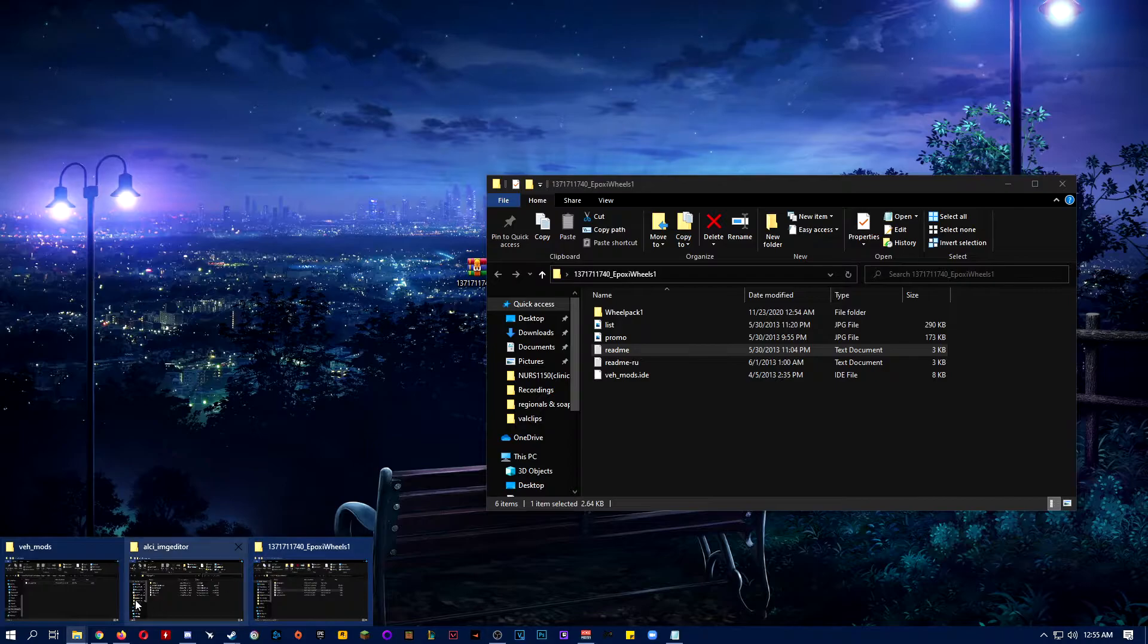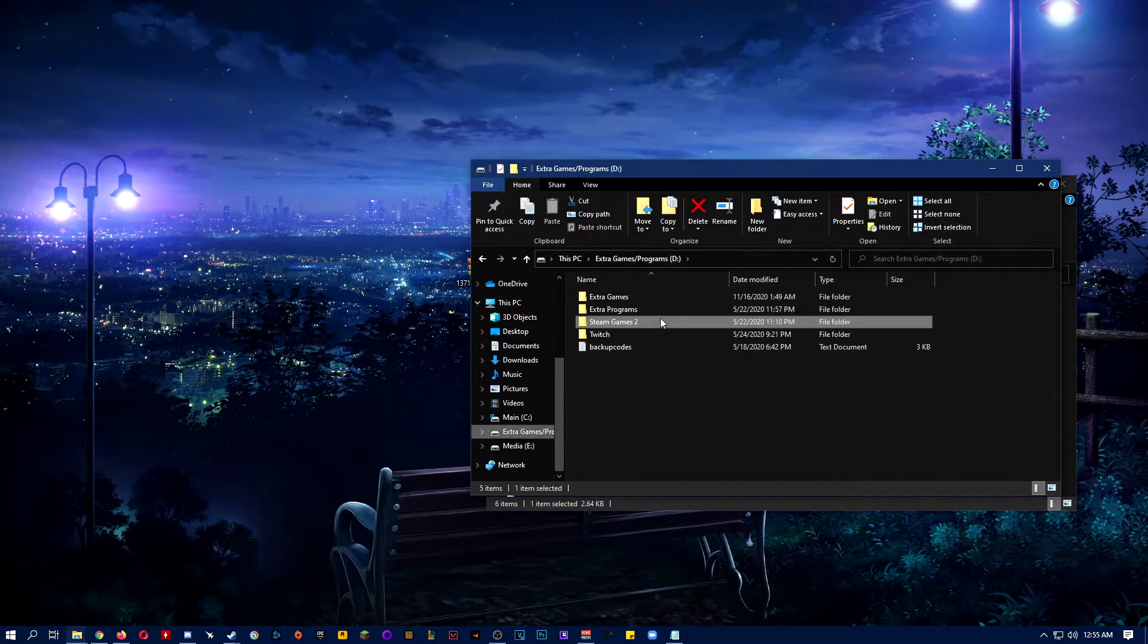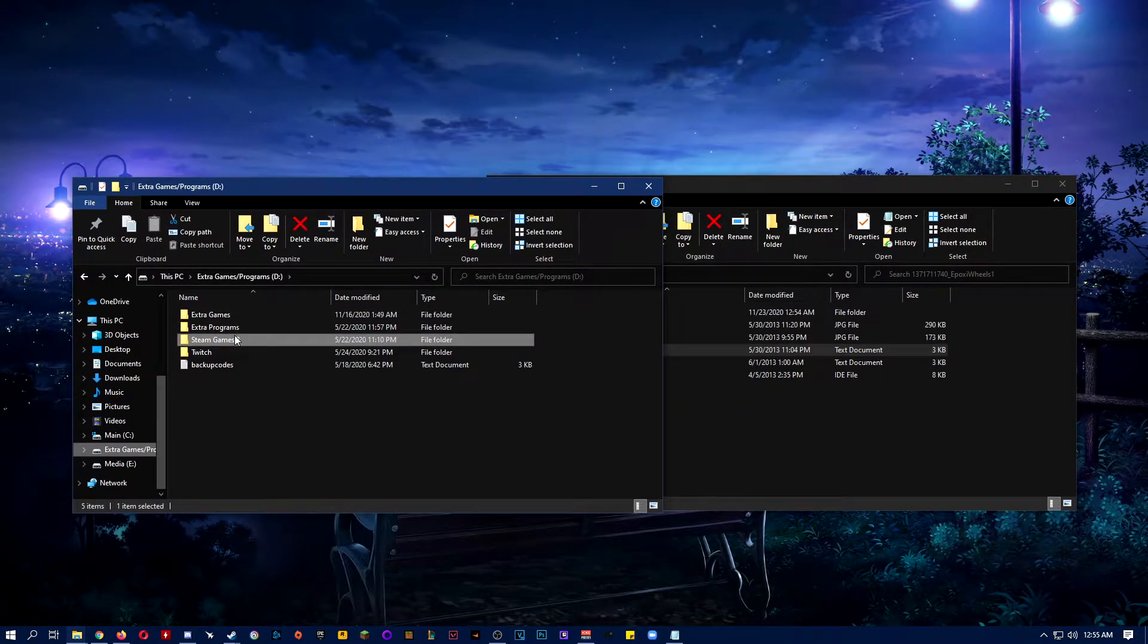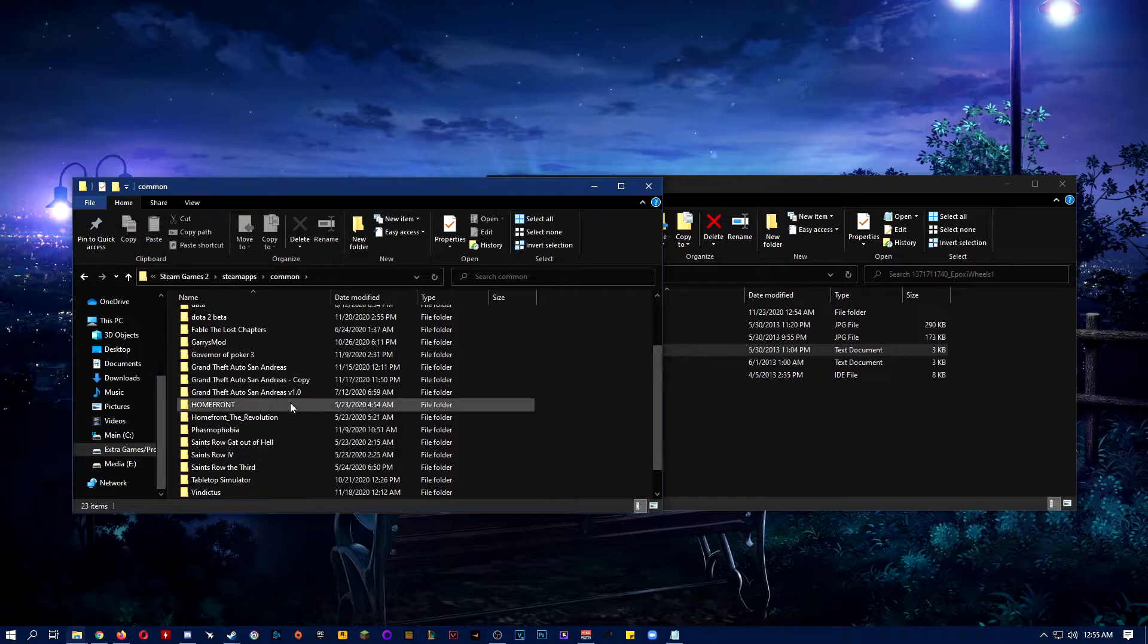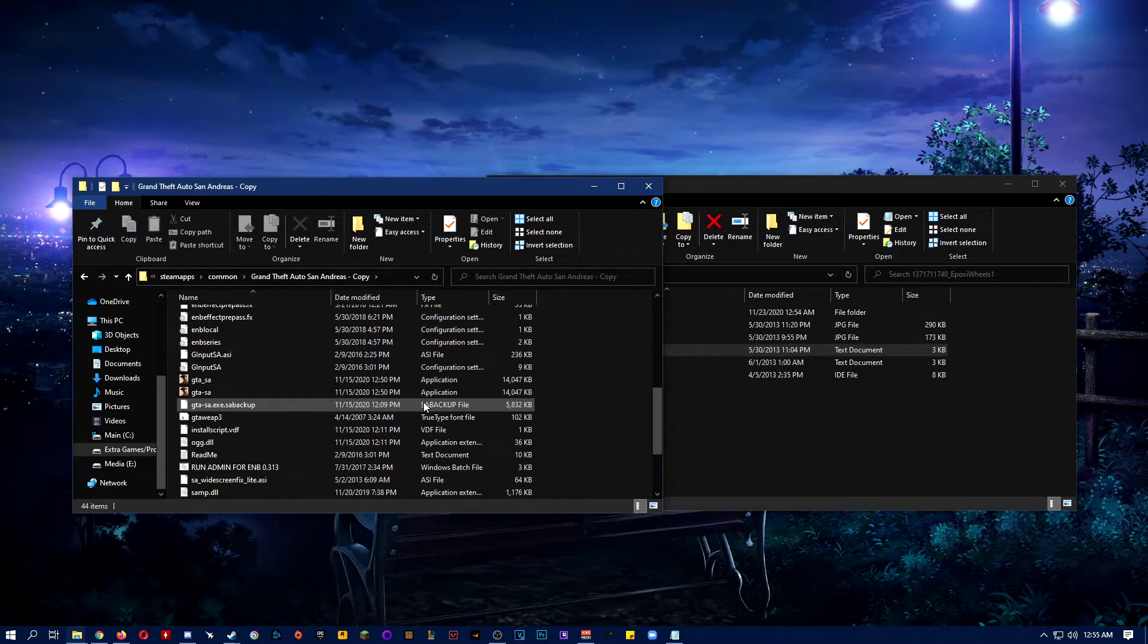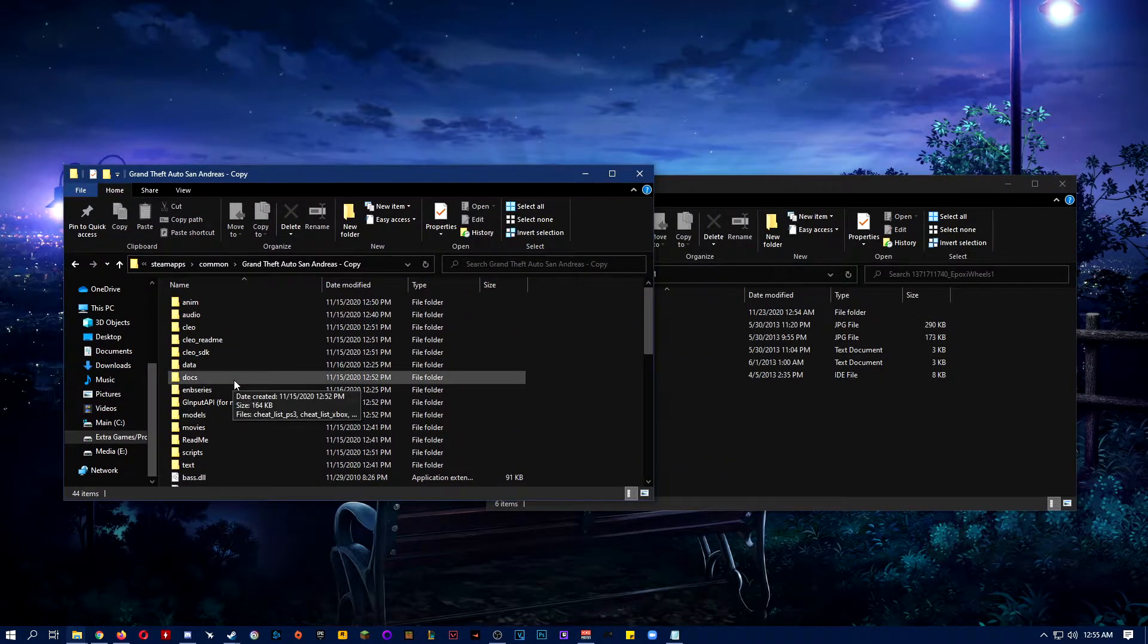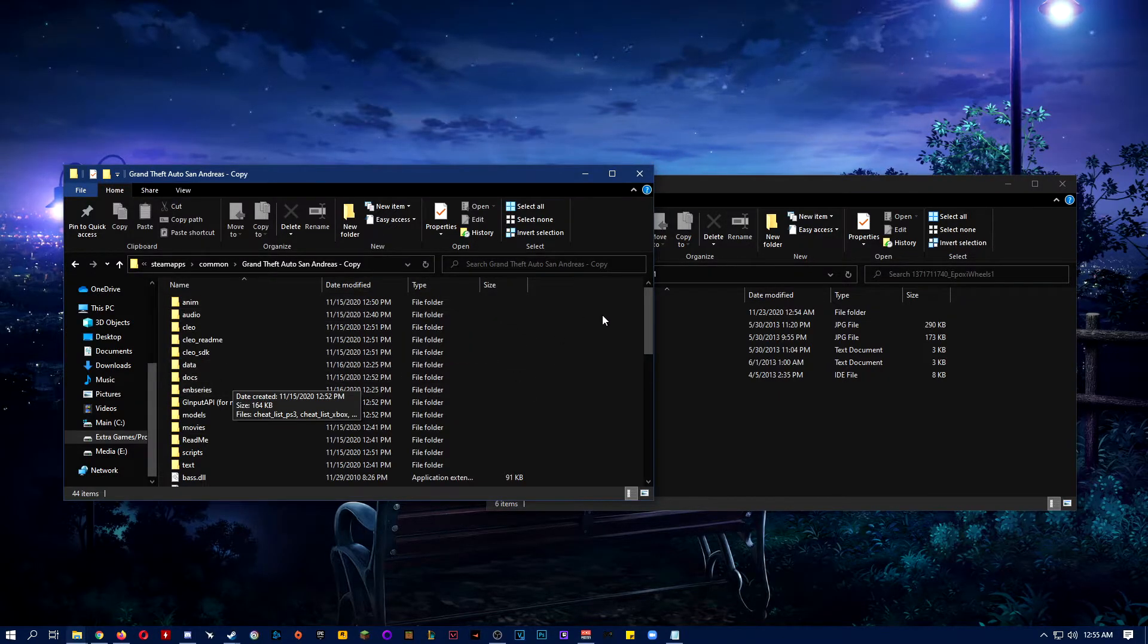So what you want to do first is look for your GTA San Andreas, wherever it's installed. Mine's right here. So this is the one I want to mod. Once you get to your San Andreas, make sure it's downgraded to version 1.0 obviously, so you could install this wheelpack.